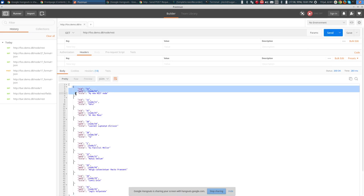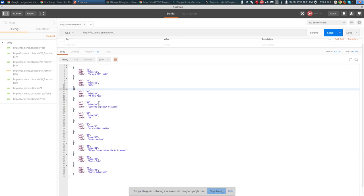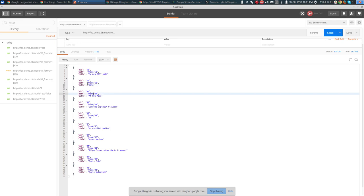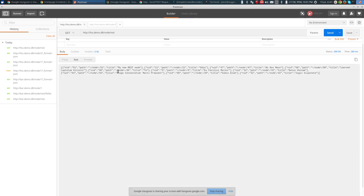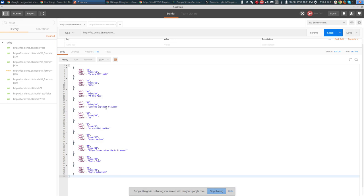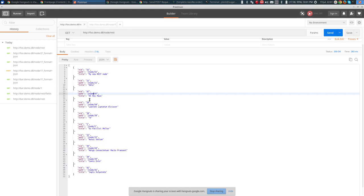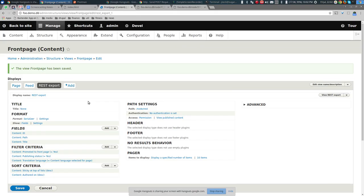After saving the view and re-fetching in Postman, we get a much more manageable amount of data — just nid, title, and path per node. The escaped backslashes disappear in the pretty-printed view, though they're still there in the raw output. So to get a list of nodes, you need to create a view with a REST Export display type.